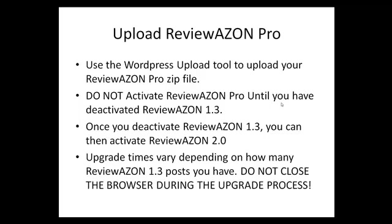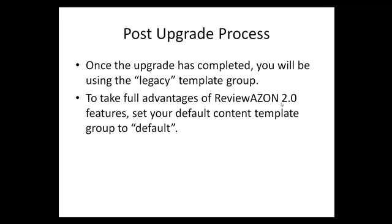Your upgrade times vary depending on how many posts that you have. Do not close the browser during the upgrade process. After the upgrade has been completed, you'll be using the legacy template group. To take full advantage of Reviewazon 2.0, please set your default template group to default.